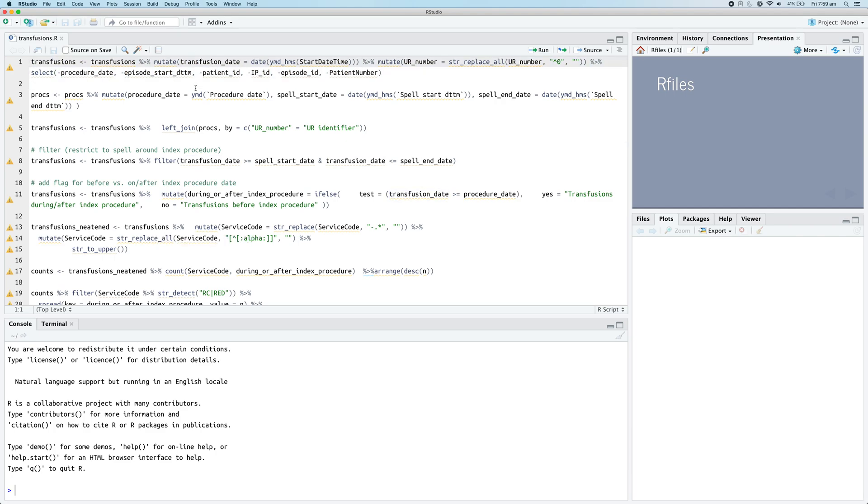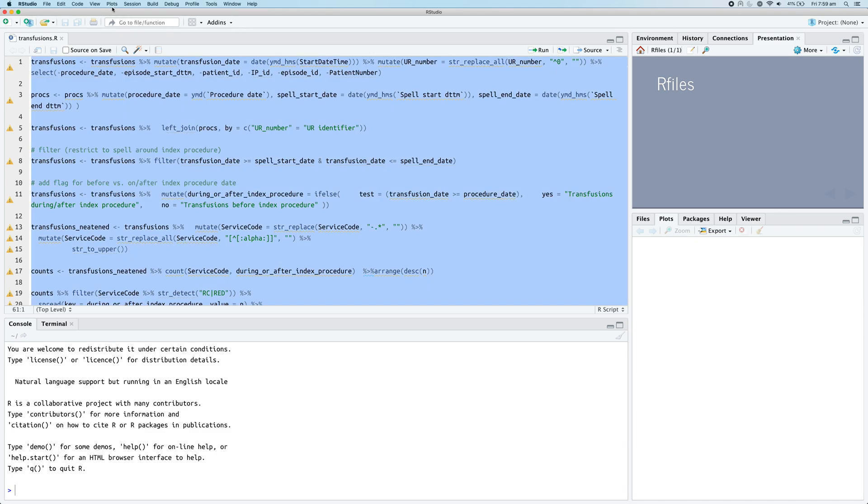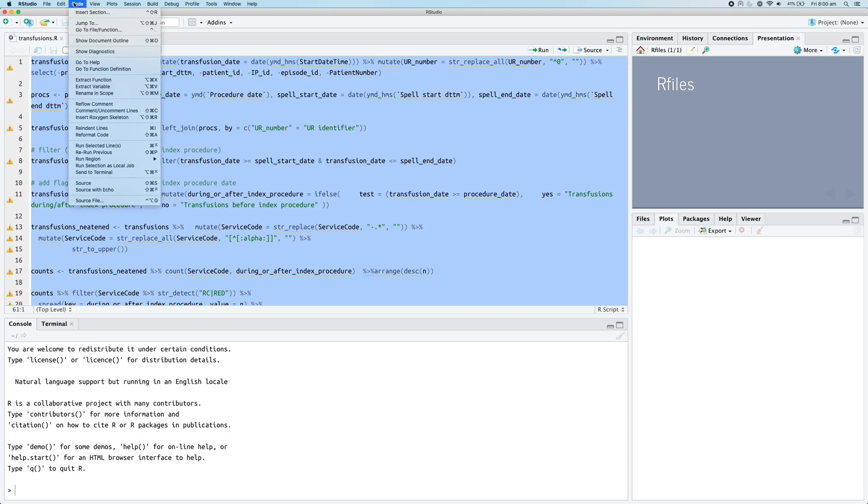One way we could try to fix this is we could select all of our code and then go up to RStudio's code tab and move down and click on the reformat code option, or in this case Command Shift A or Control Shift A on Windows.